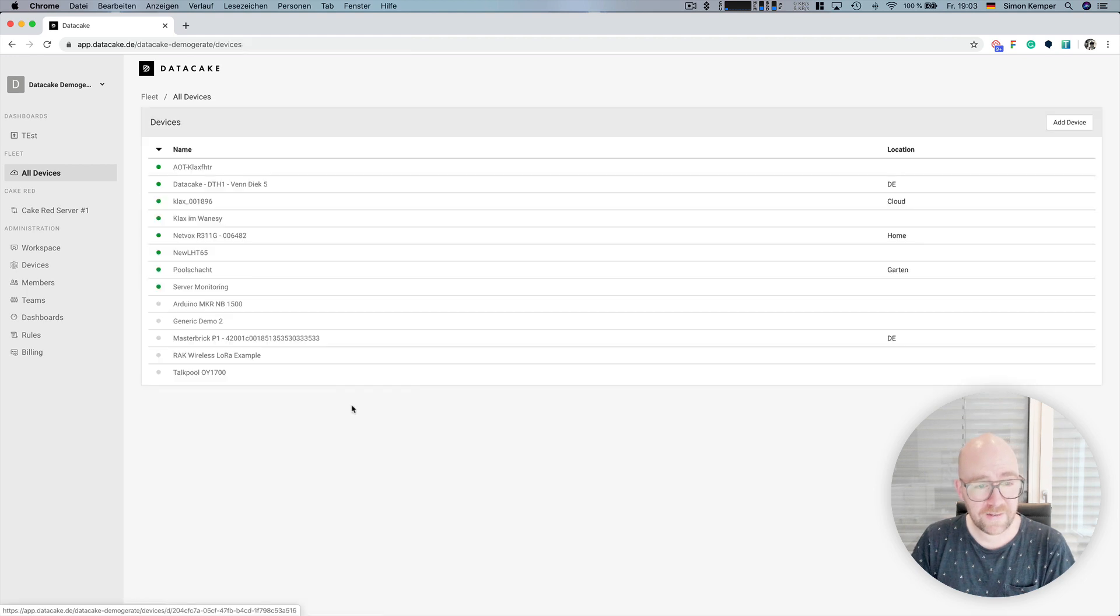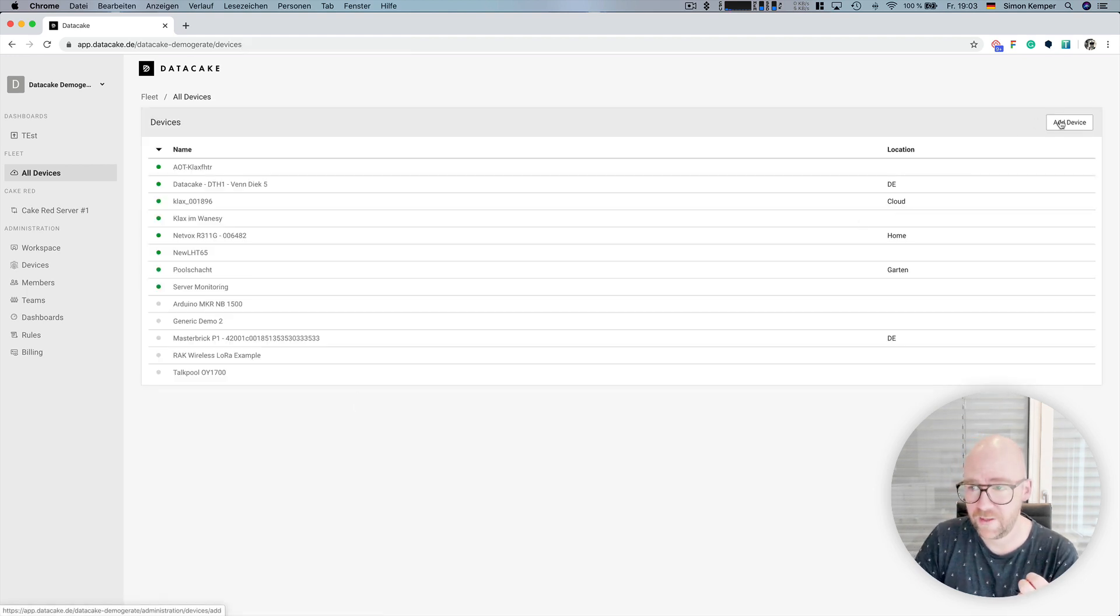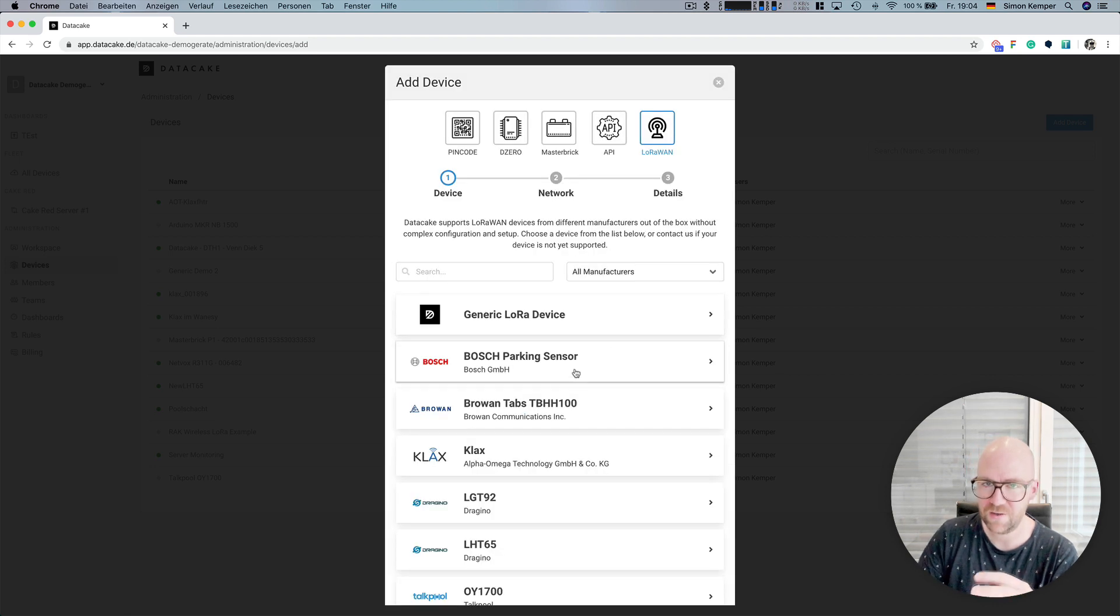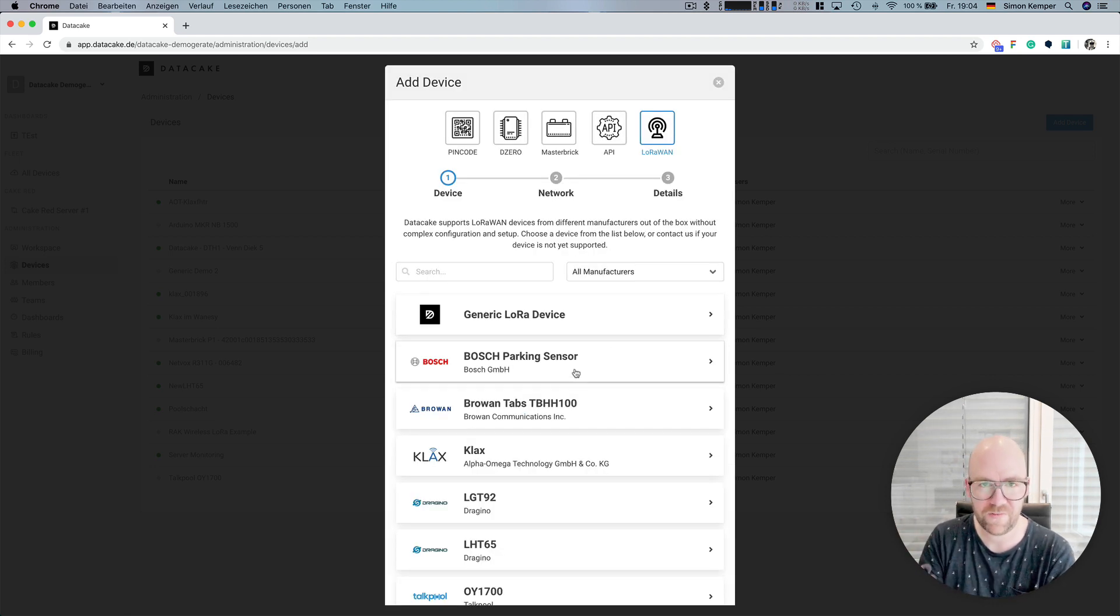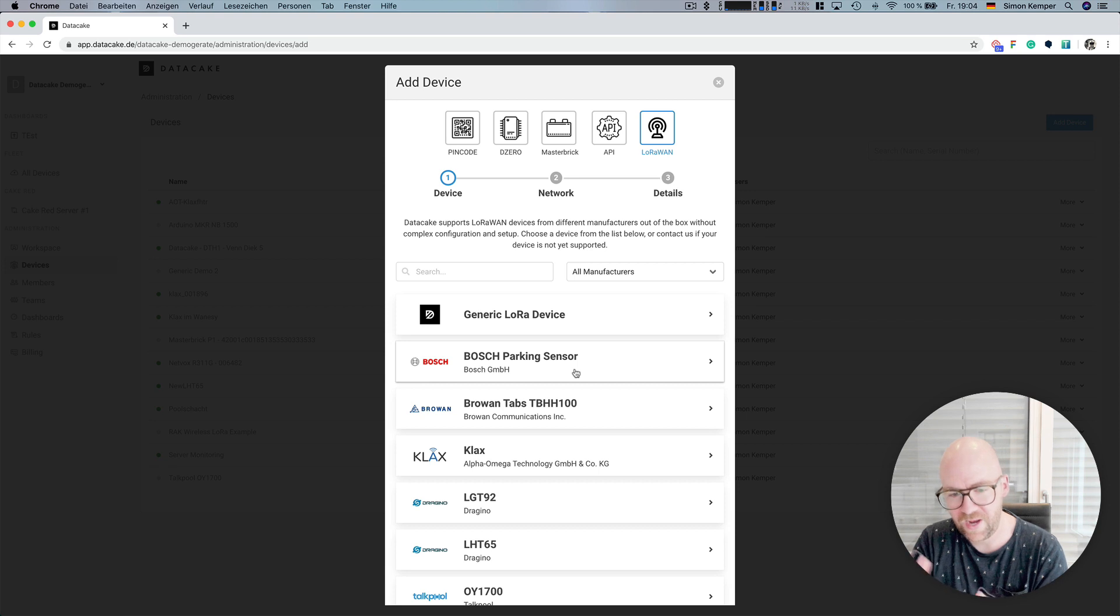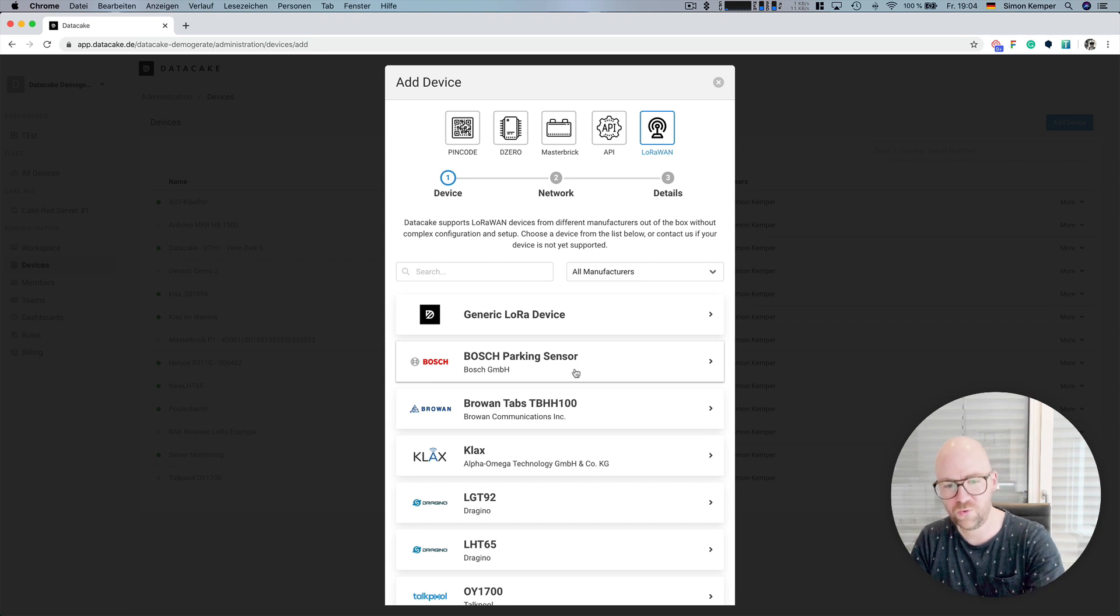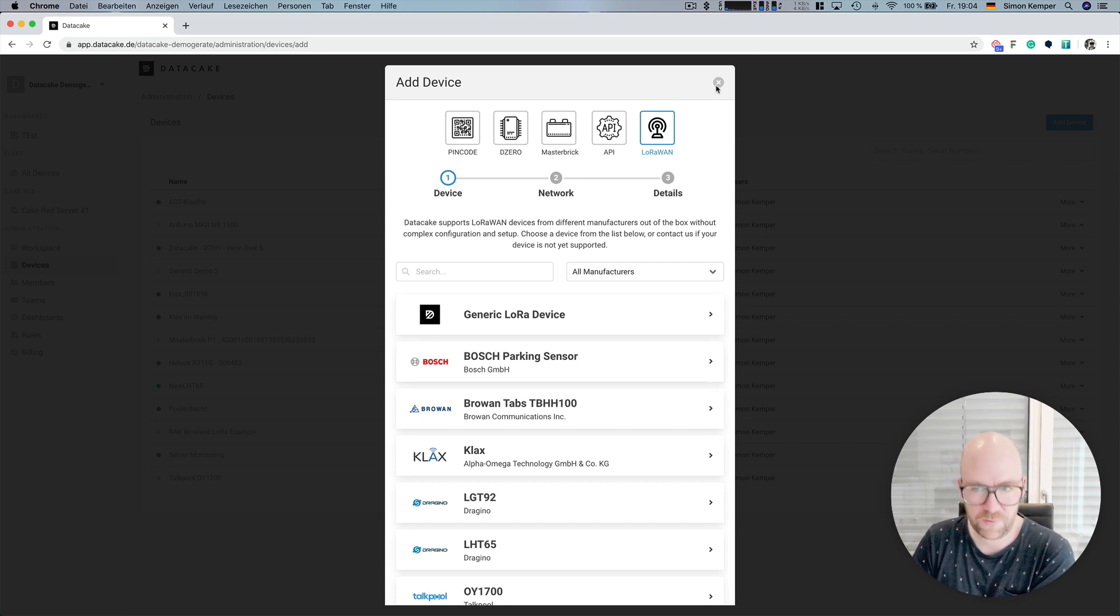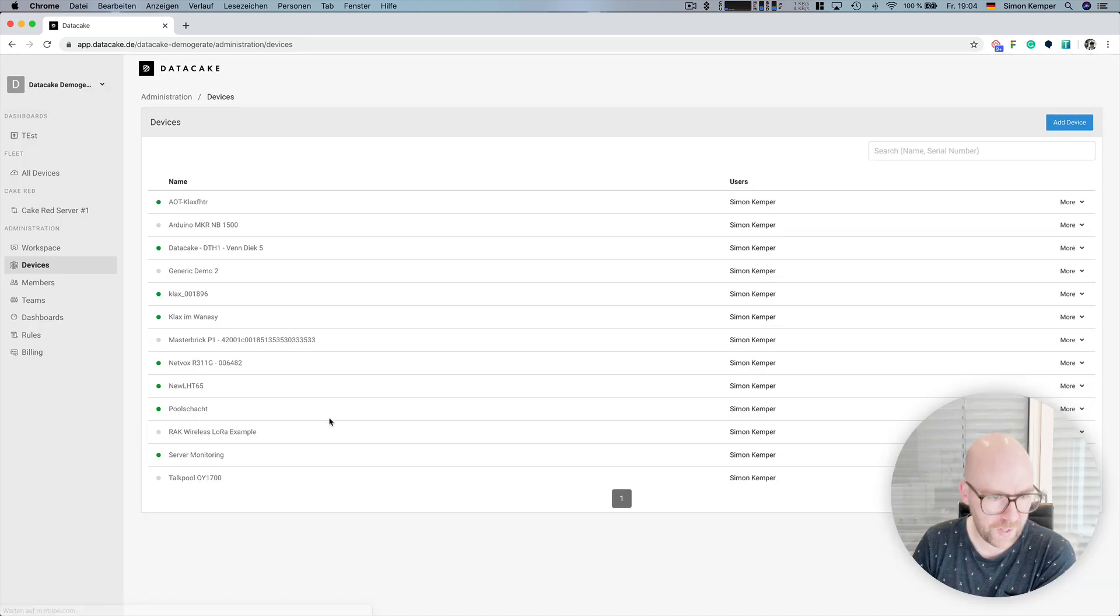And this is also the way that templates are being created. So, in any case, if you're a manufacturer and creating devices on DataCake and you say, hey, I want to have this device as a template in your device section, then it's absolutely no problem to do this as well.